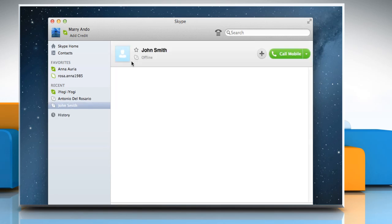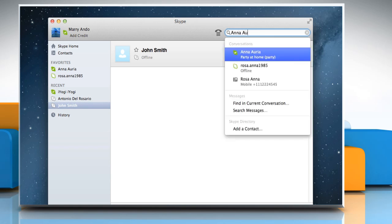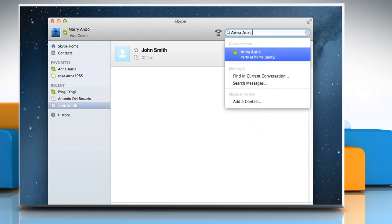If you're looking for a specific conversation, you can search for it using the search box in the upper right corner of the Skype window. Simply start typing the name of the conversation, name of a participant, or keywords you are looking for, and the search narrows down the possible matches.